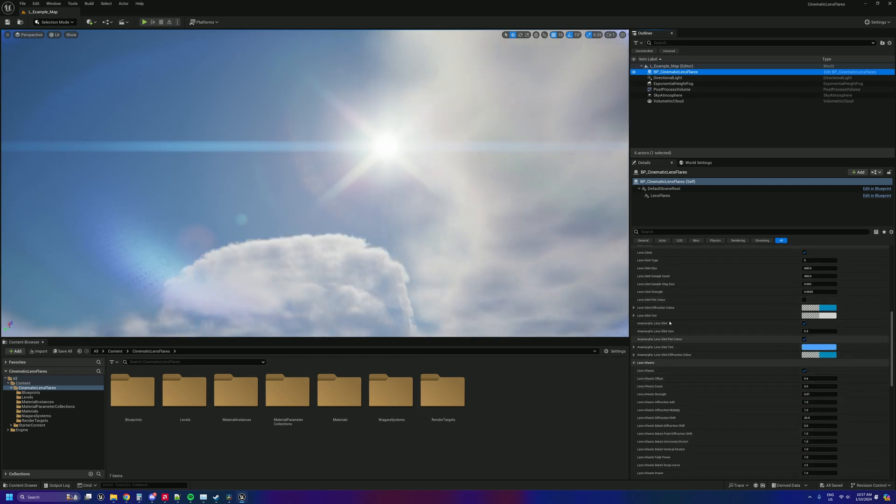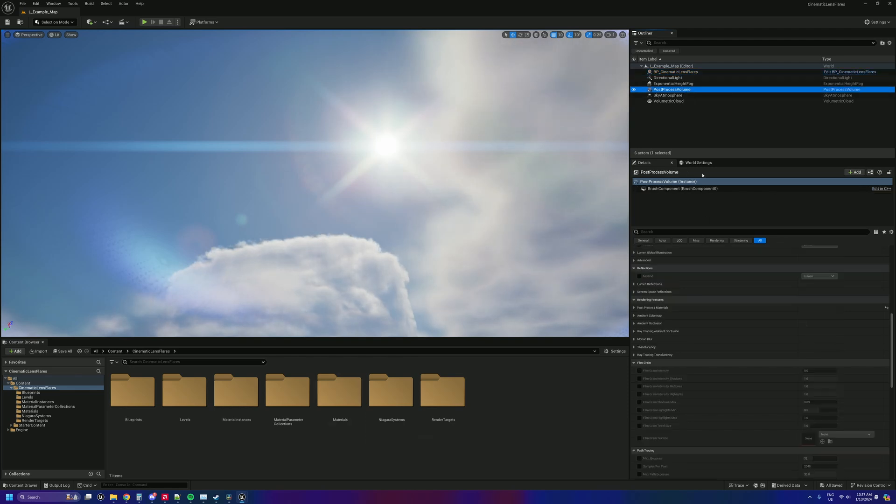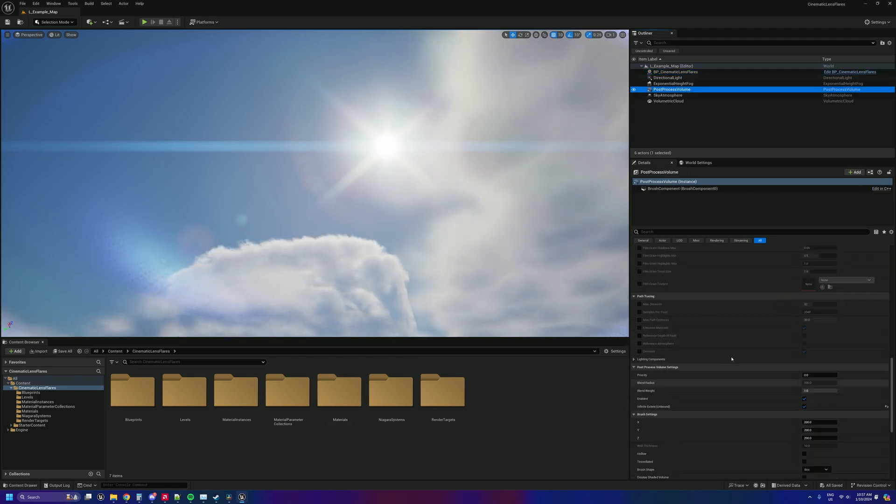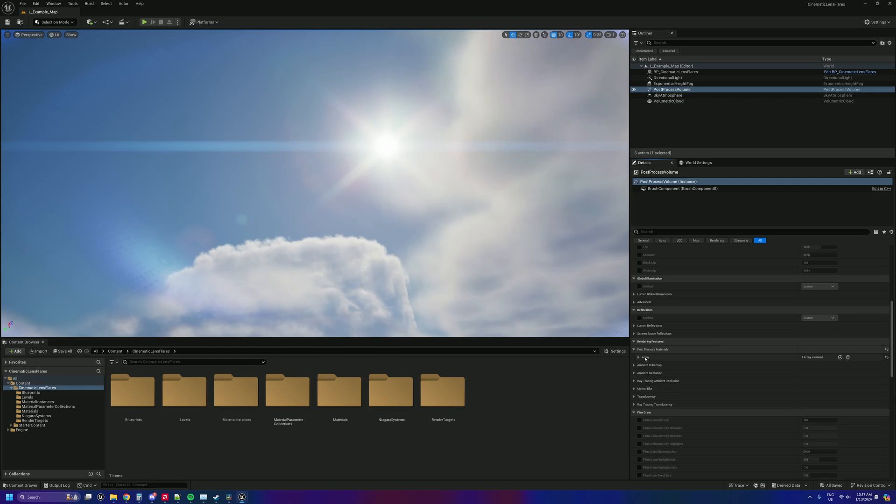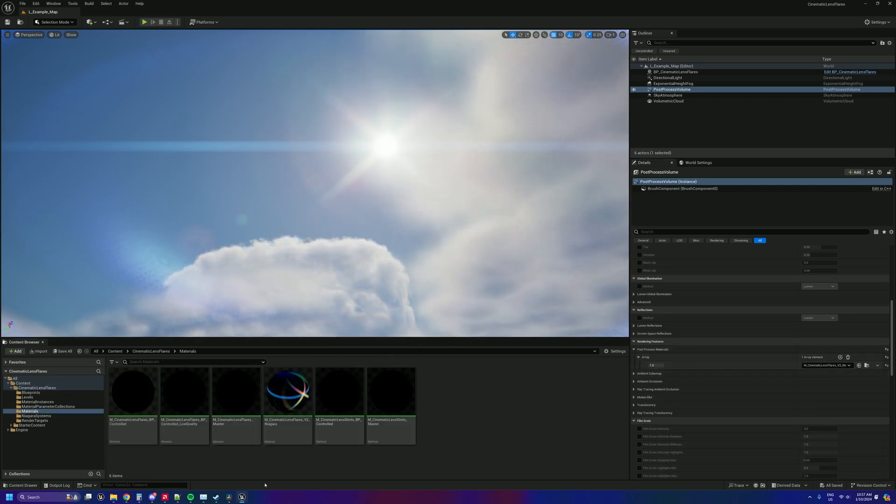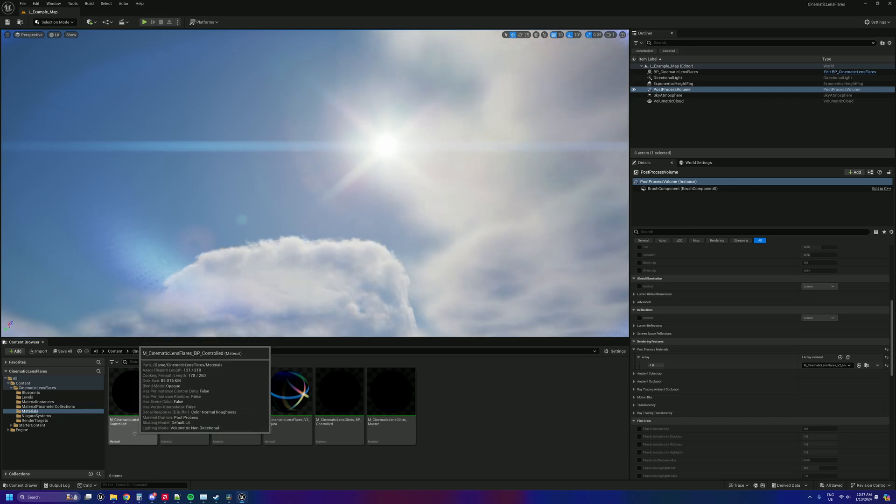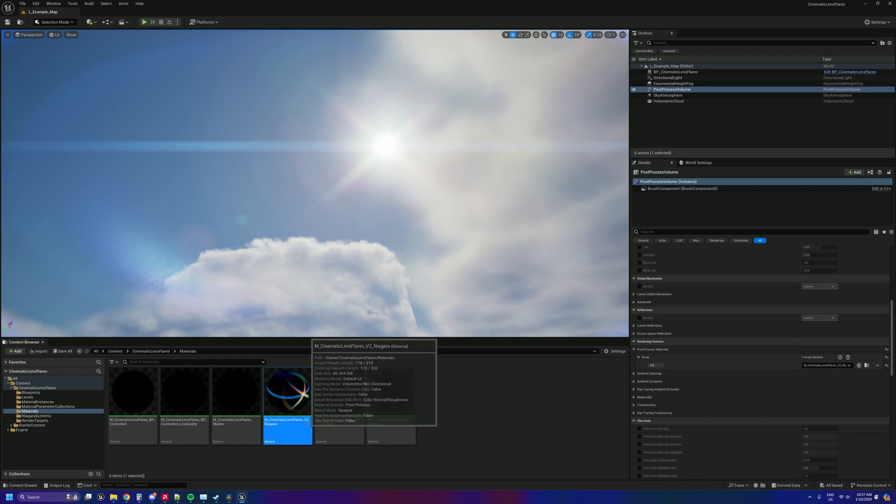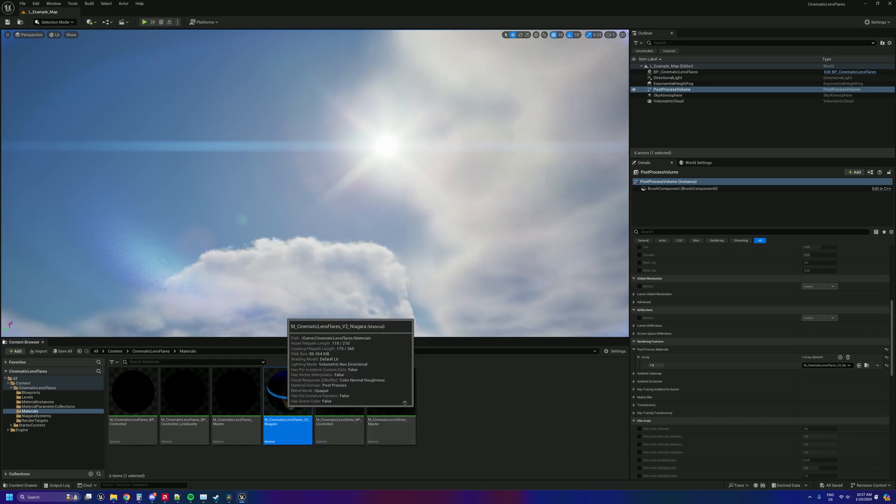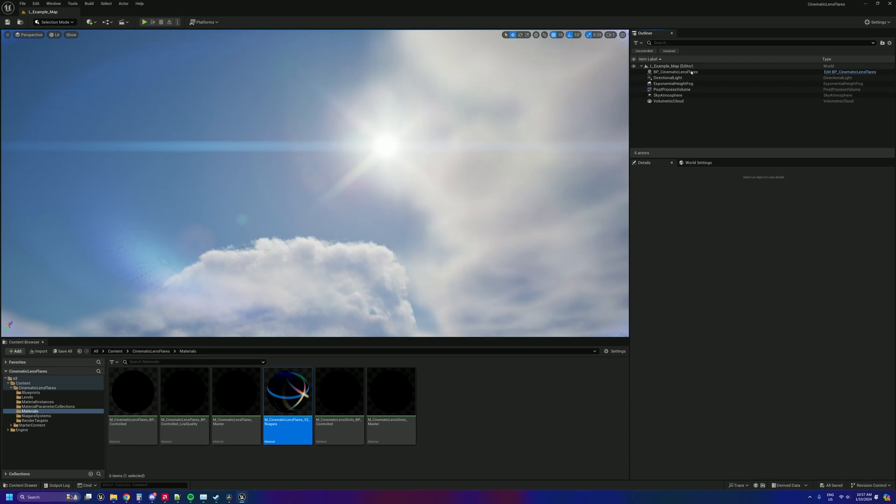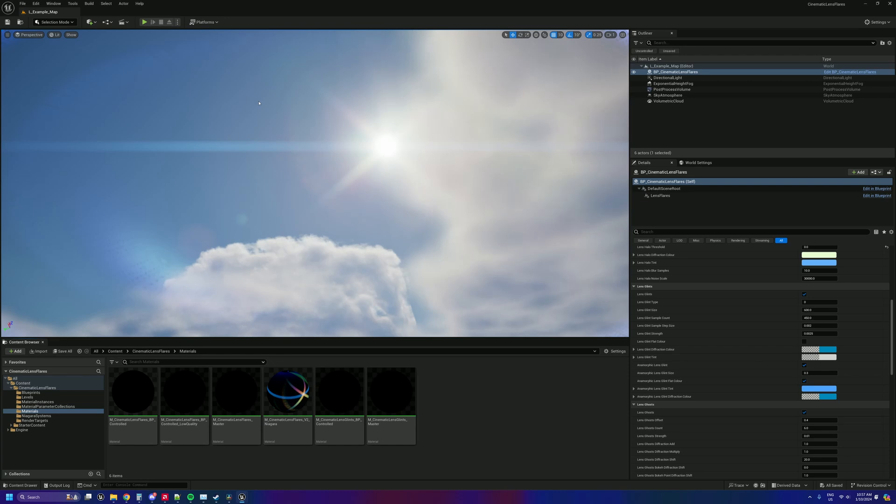Right, so if you want to use the Niagara one which is already set up in this scene, basically all you have to do, like the old one, when you would add your post process material to your post process volume, just here under materials, instead of using the cinematic lens flares BP controlled, you would use the cinematic lens flares V2 Niagara. You just drag that into here onto your thing and then place the cinematic lens flares blueprint into the scene as well, and then you will be ready to rock.